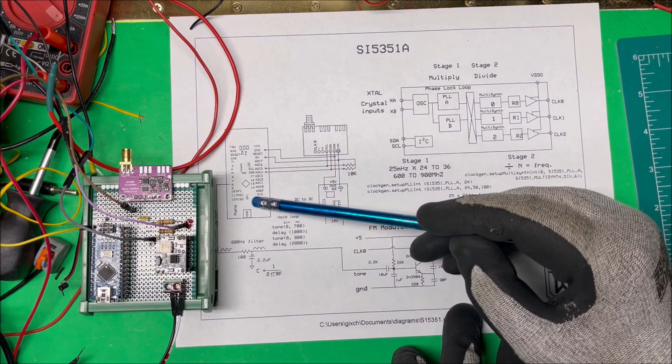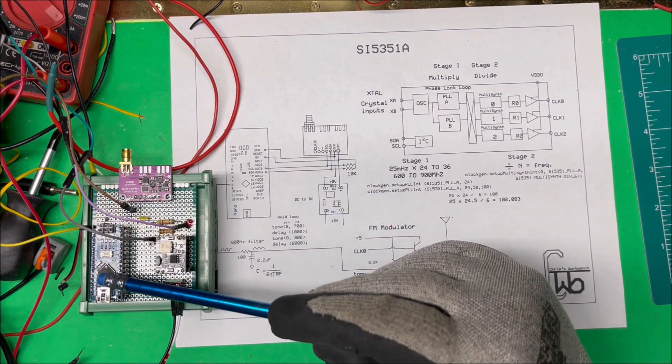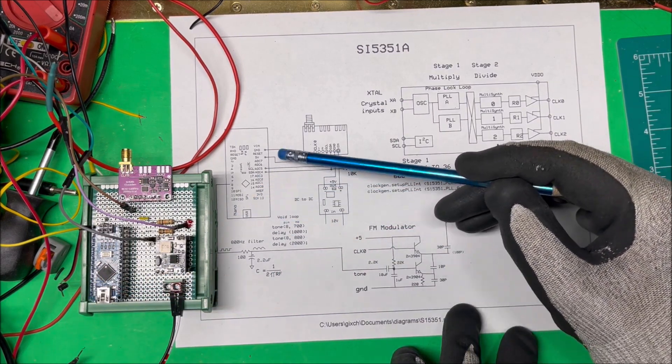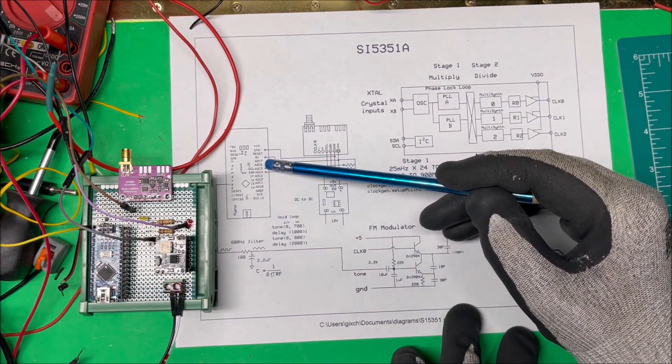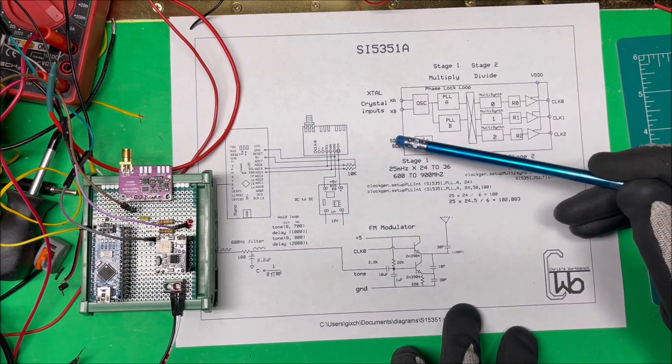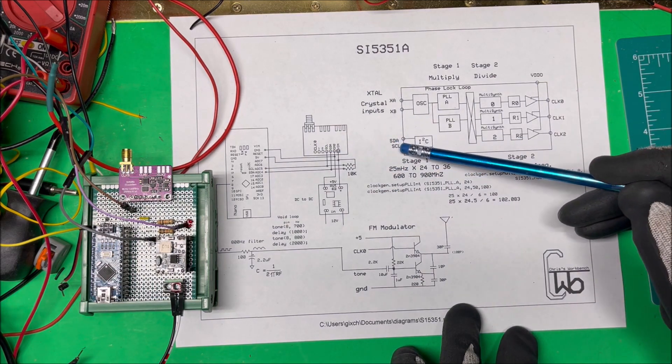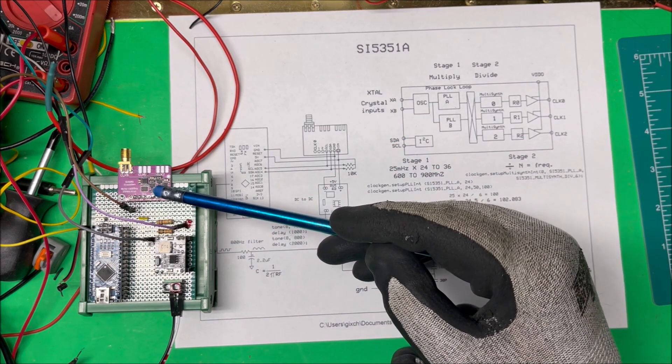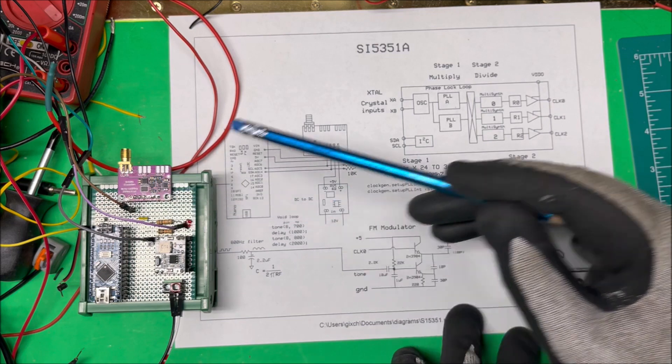I'm using an Arduino Nano to program it. All you do is take pin 4 and 5, tie it to the SDA and SCL lines here, and here's the module over here.